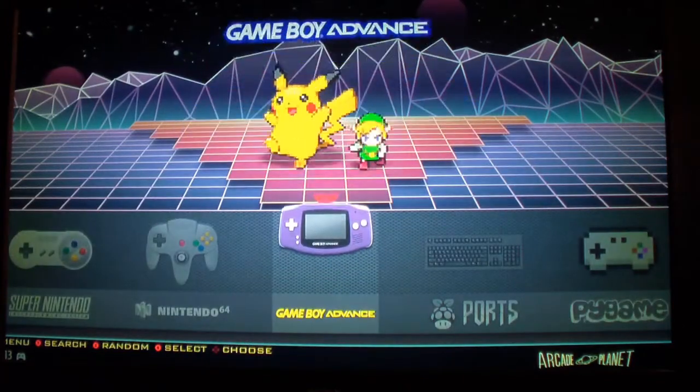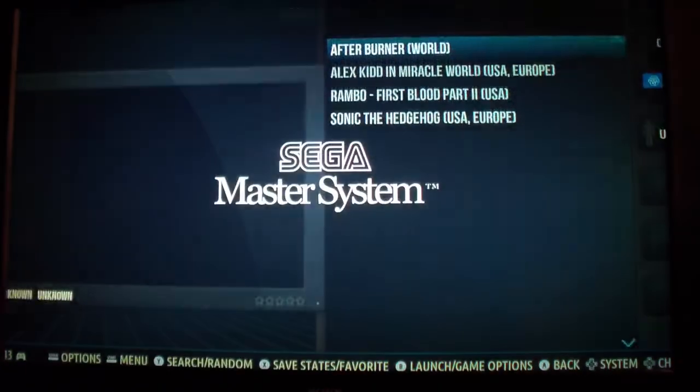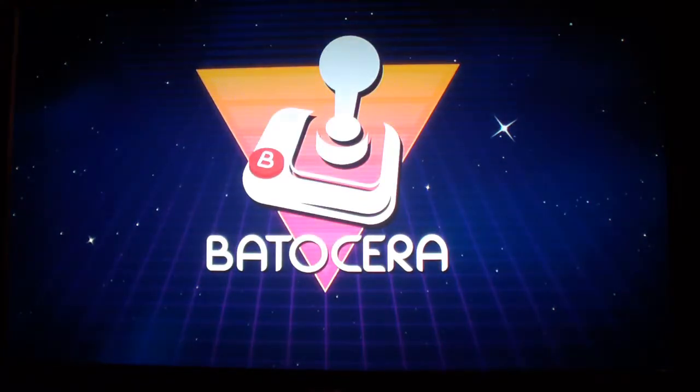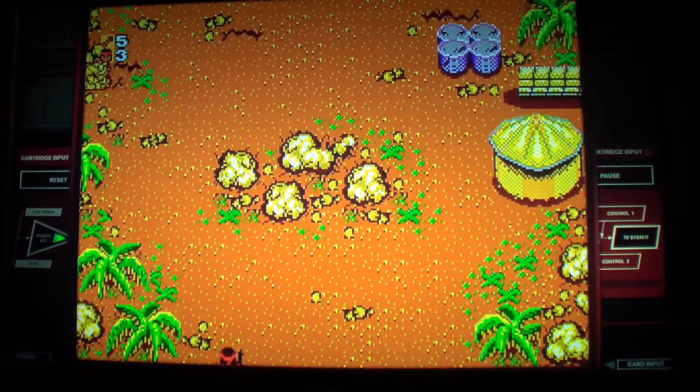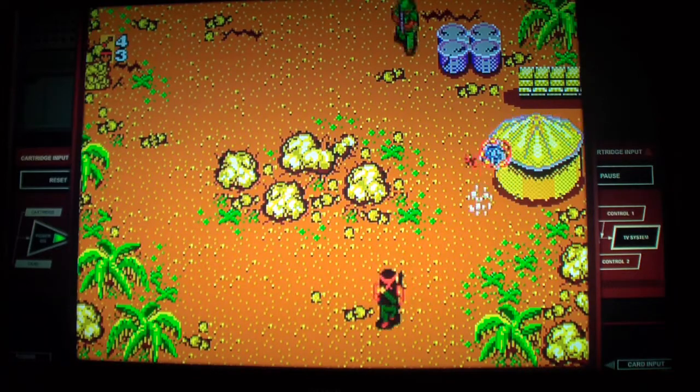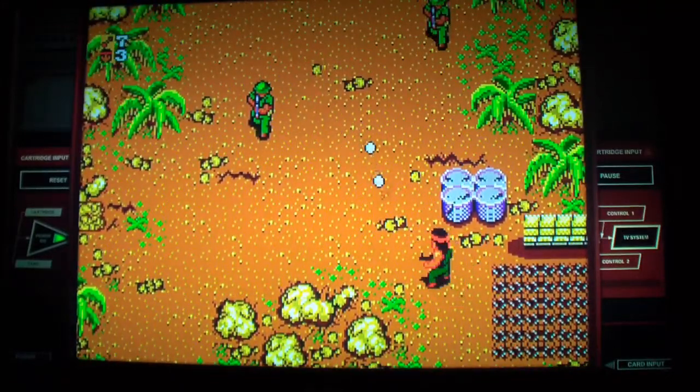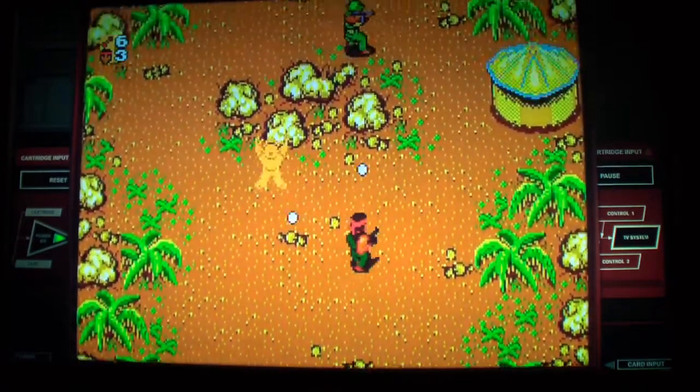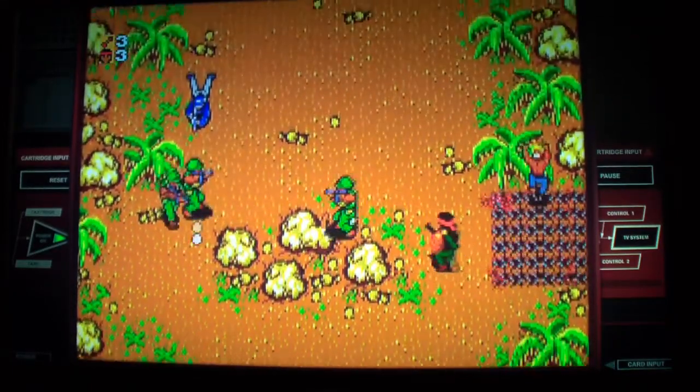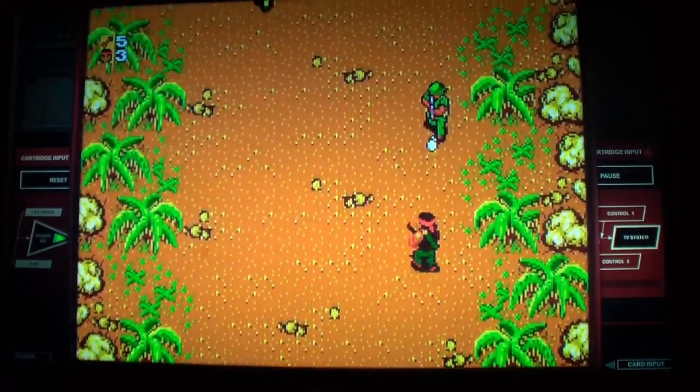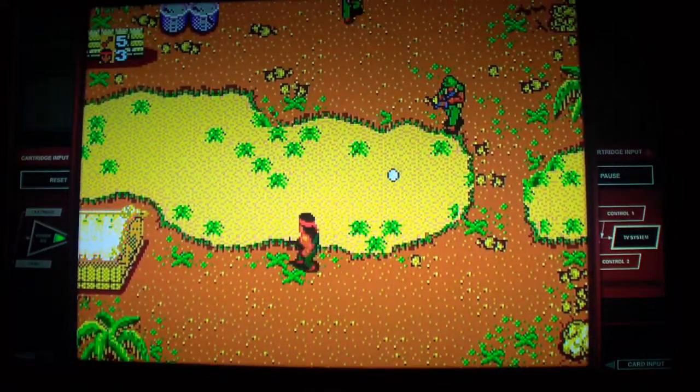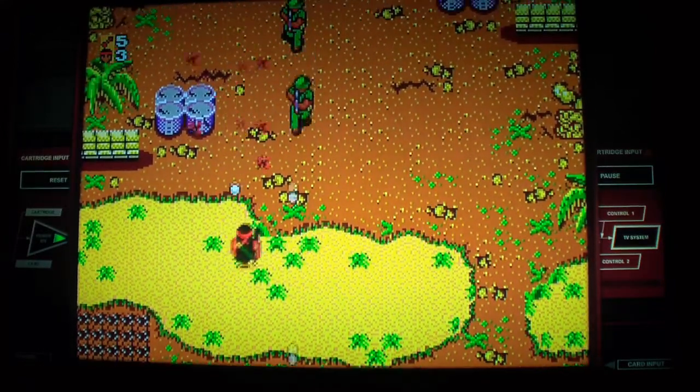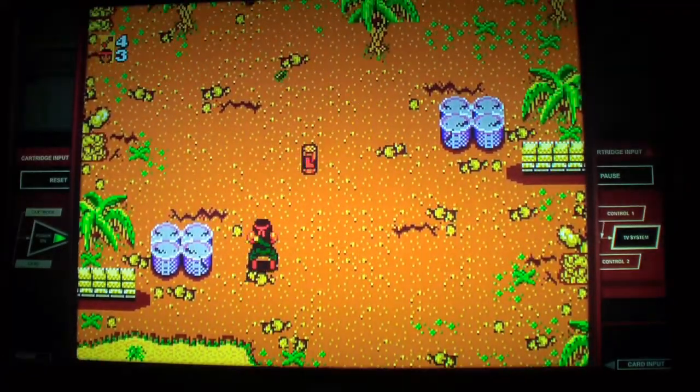I'll try Sega Master System. And this actually does look like a Sega Master System. The overlay that is, looks nice. Okay, that ran pretty good.